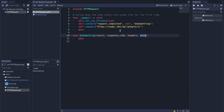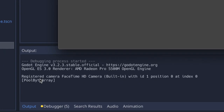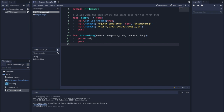Once the server has responded back, we're going to call the request_completed signal and call the do_something method. We'll get back the result enumeration value, the response code enumeration value, header information, and most importantly the body. Let's print the body and see if this setup works. After pressing play, we can see the request has worked. However, we don't see a readable format because the information is bytes and we need to convert that into string. Luckily, the PoolByteArray data type comes with a method called get_string_from_UTF8.